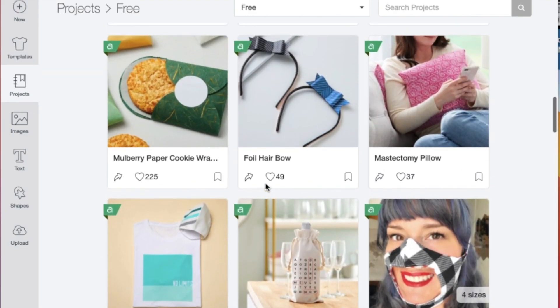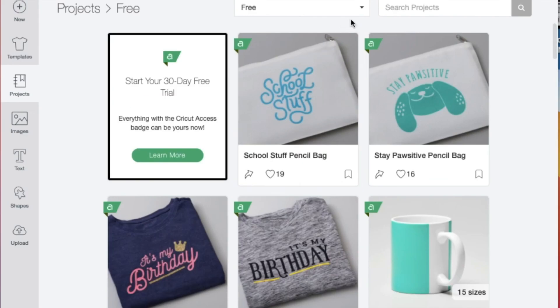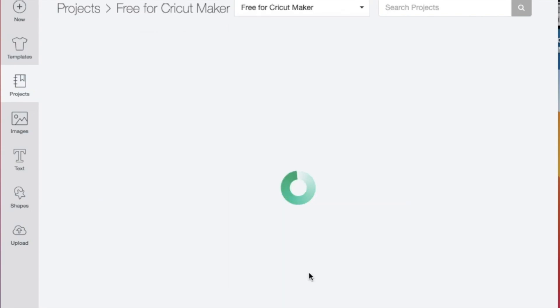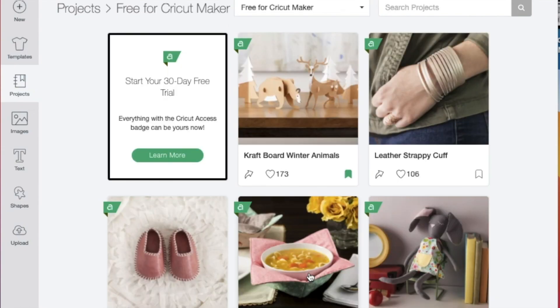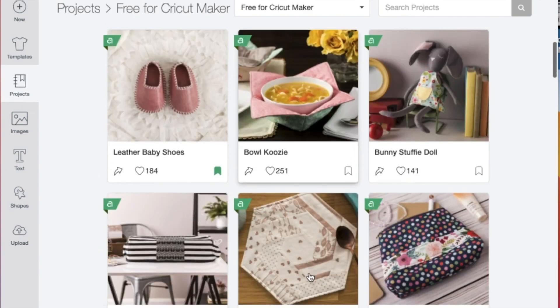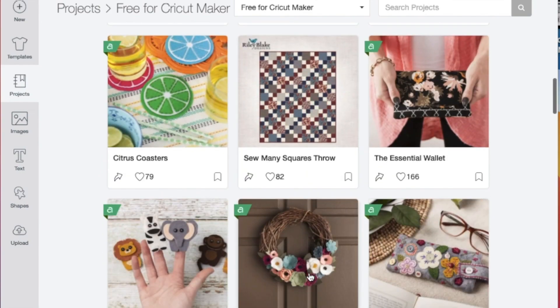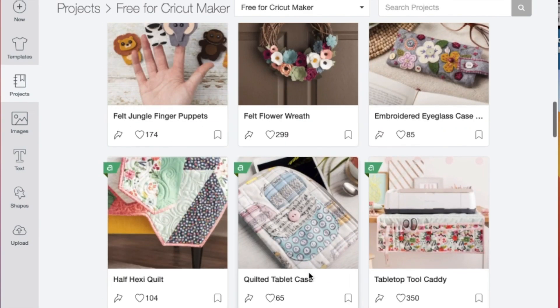There's another category called free for Cricut Maker, and it too has a number of interesting projects with no fee attached.